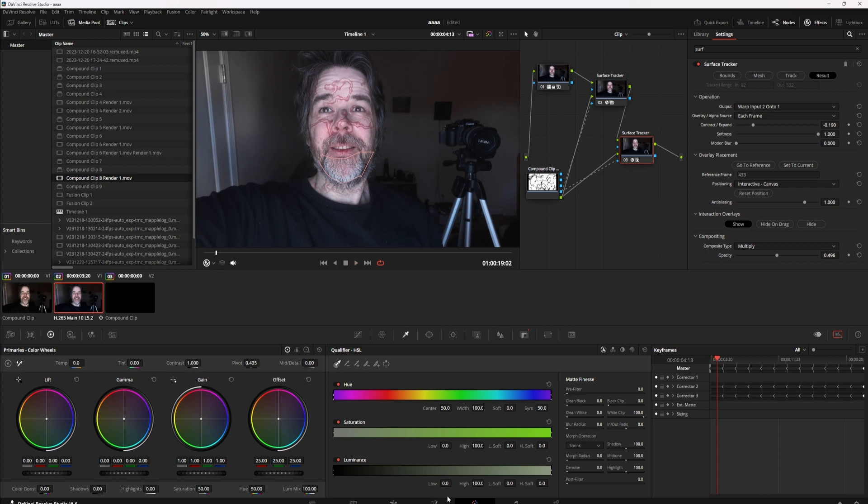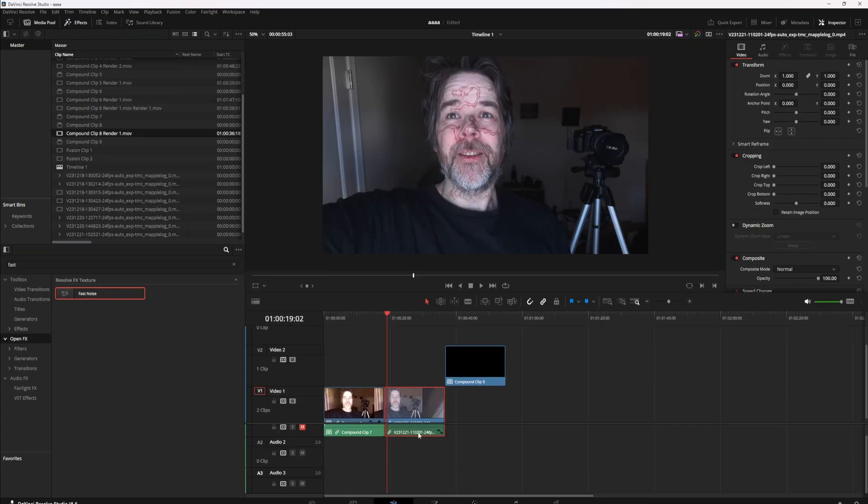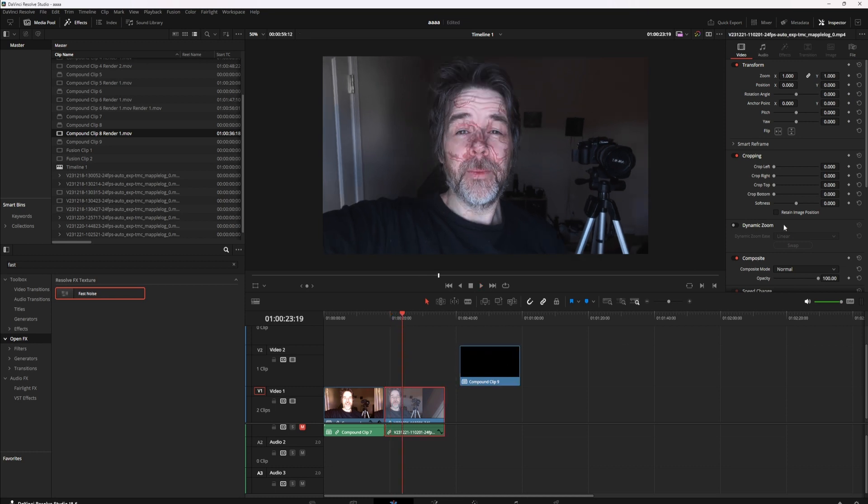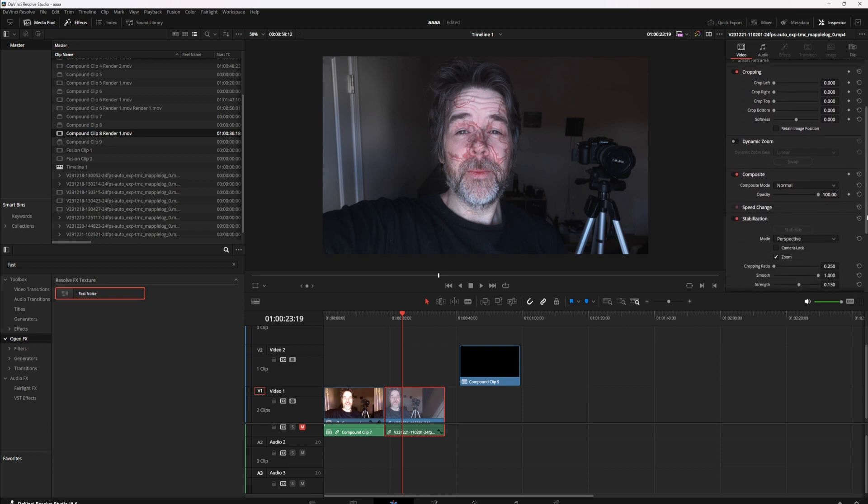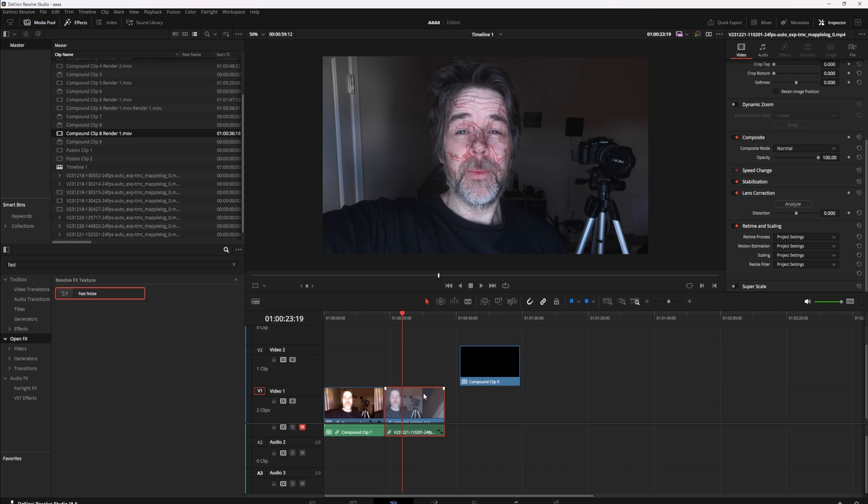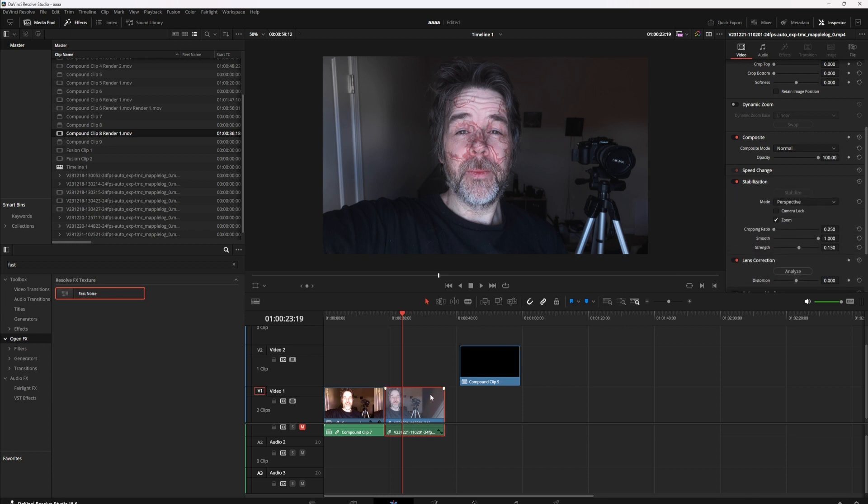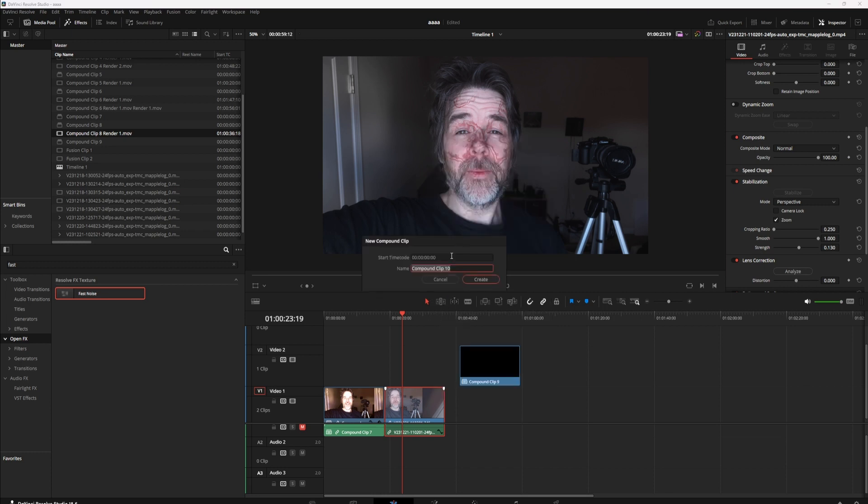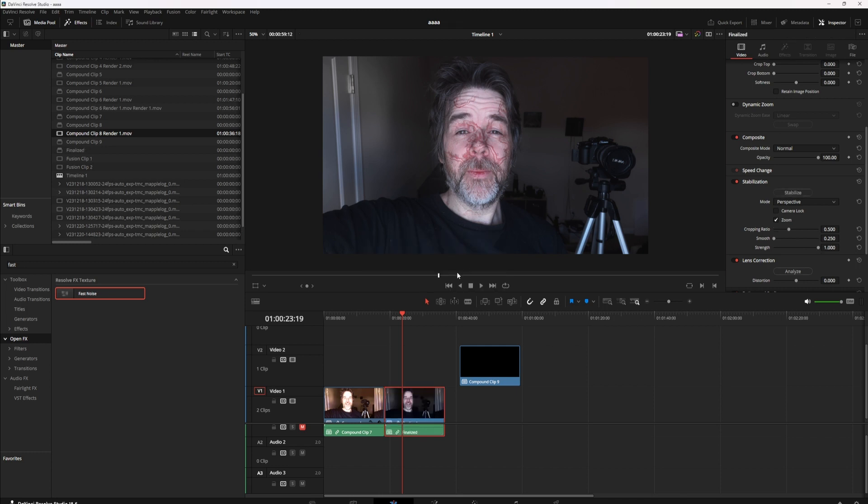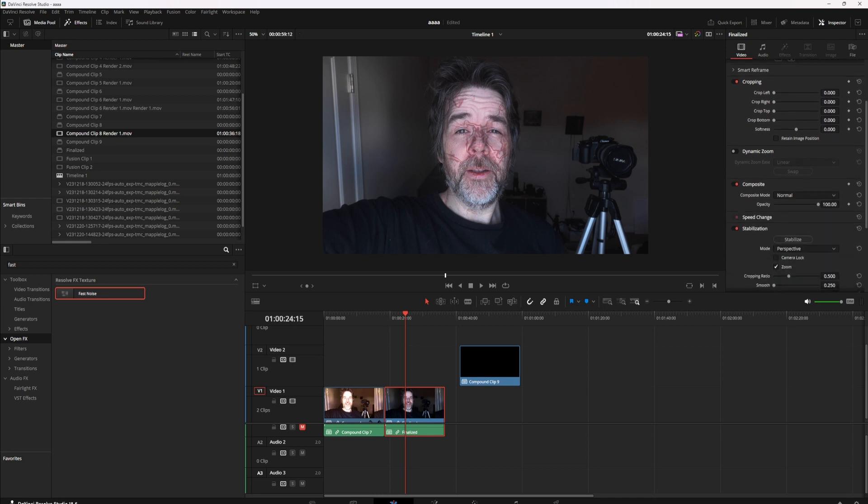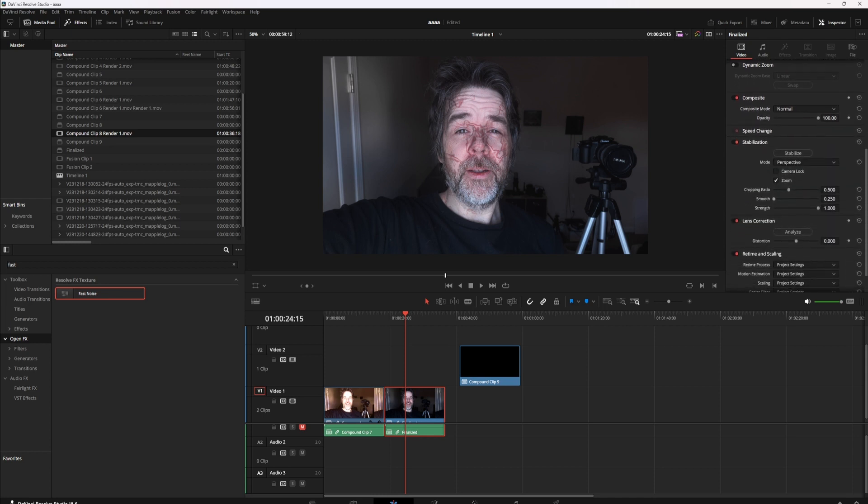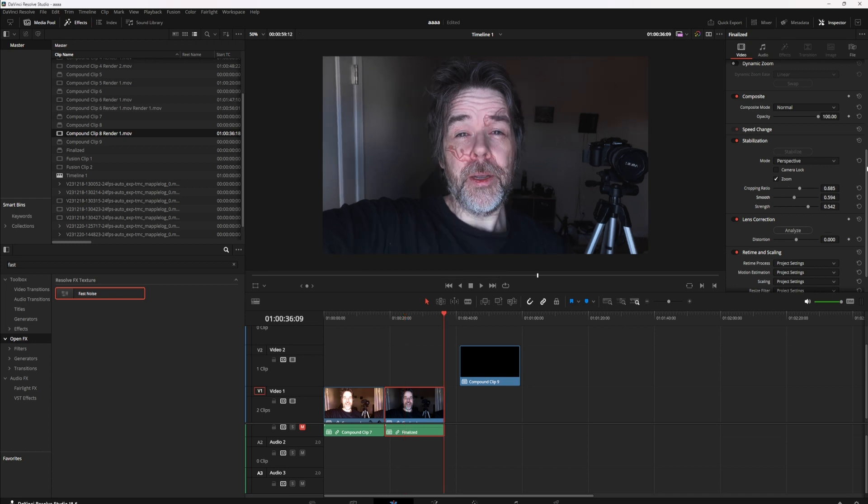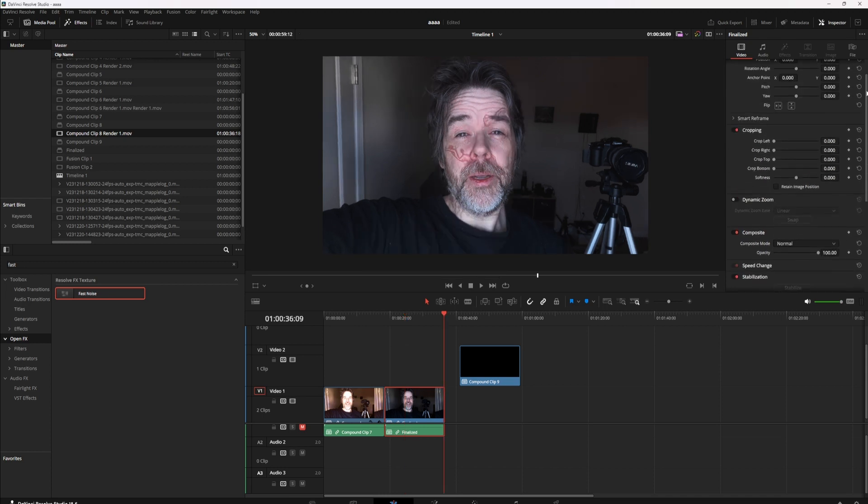Once you get to this stage and you're happy, go back to your timeline. So now you have this stage, looks pretty good. Now if you want to make any adjustments to this, you want to stabilize it. Say you're doing something you want to stabilize, you can't just come over here and stabilize. What you do want to do is right click and do new compound clip. Call it finalize, enter, and this will allow you to work it like a normal thing. So in this case I want to actually stabilize. Okay, it should be pretty quick. So yeah, you can stabilize it, you can zoom in a bit.